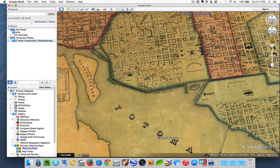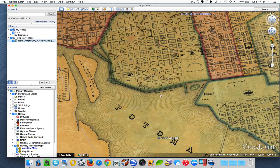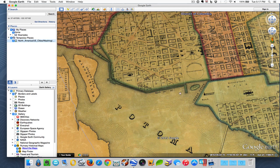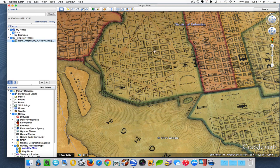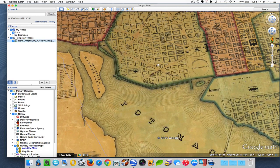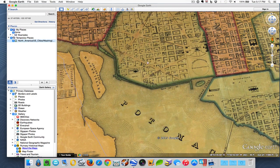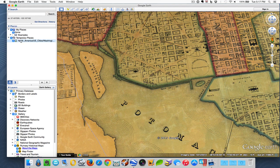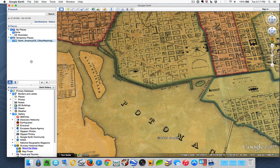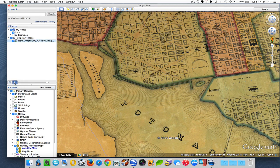Now in addition to putting the map over the area, and you can see the blocks and some major buildings and everything here, notice that this particular map was also placed over here in my places section under temporary places. With that selected I also have this little button down here, and if I click on this I get a slider bar.